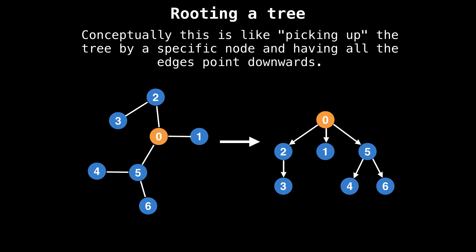Conceptually, rooting a tree is like picking up a tree by a specific node and having all the edges point downwards.